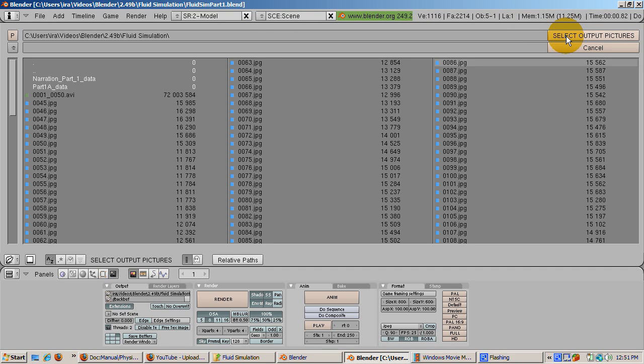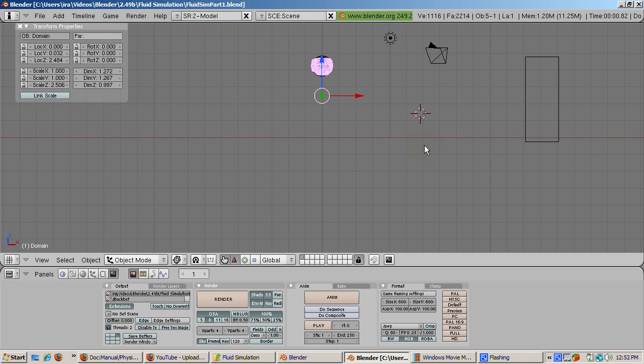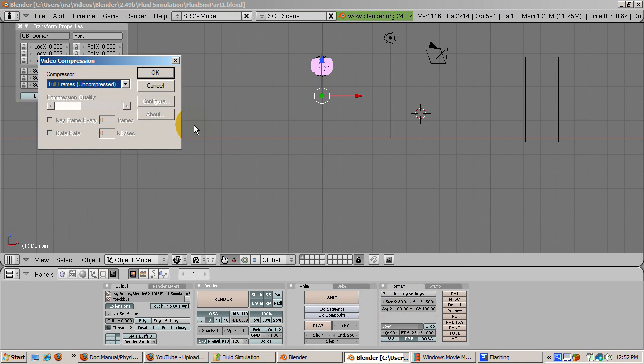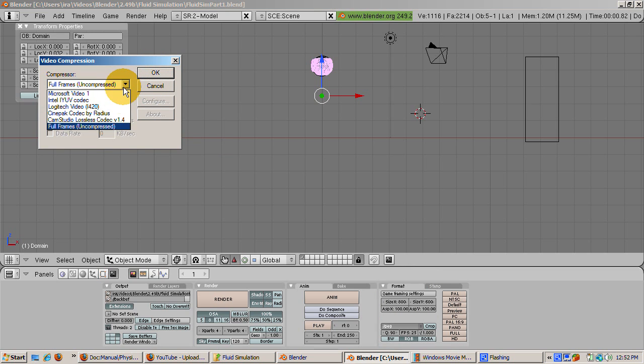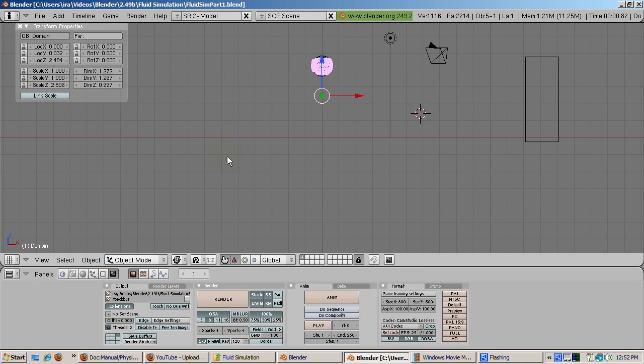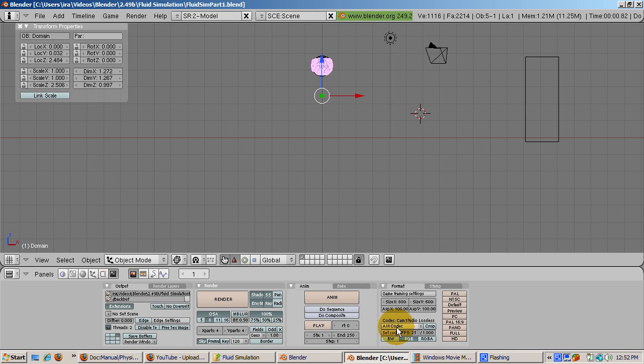In the format panel, select the type of video you want to create. The default is JPEG. I like the AVI format with the CamStudio 1.4 lossless codec. I use CamStudio to capture screenshots for these tutorials. If you choose uncompressed, the video will take a lot of space. Click the anim button and wait. The animation is being created, all 250 frames of it.